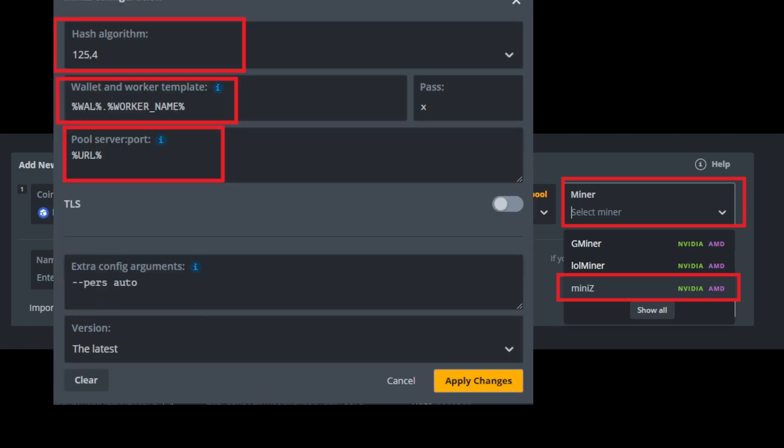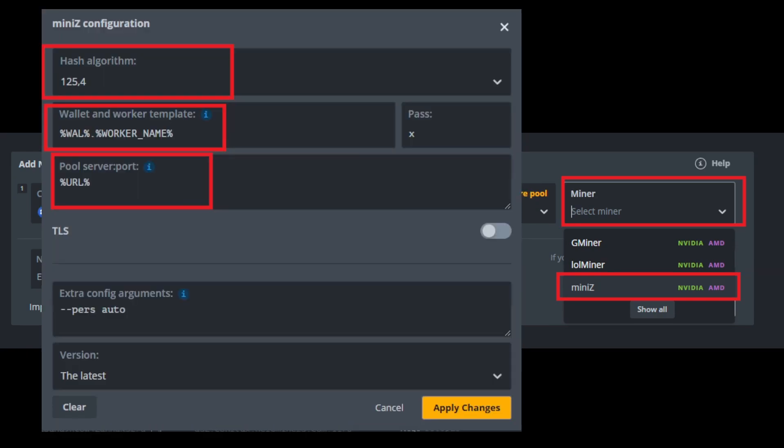And then you're going to want to click on extra config parameters. And you're going to want to make sure all the red boxes are highlighted. If on your extra config parameters, any of these three boxes look different than what you have here, go ahead and make sure they match this. For the hashrate algorithm, you're just going to pick 125,4. And then if under the wallet and worker template and the pool server, if they don't say what it says on here, you're just going to want to go ahead and type it out exactly like that. And you're good to go.